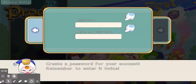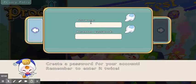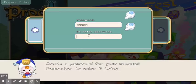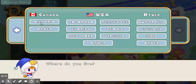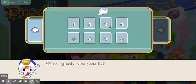Create a password for your account — remember to enter it twice. Now you'll have to enter your password, guys. I'll do it again. I live in Ontario, Canada. Now you're supposed to select the grade you are in school.